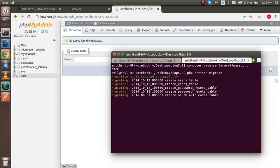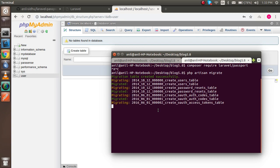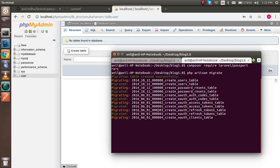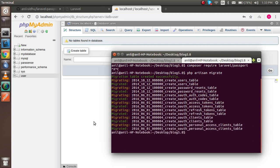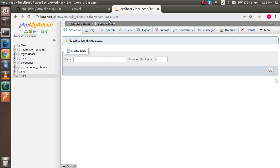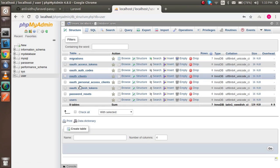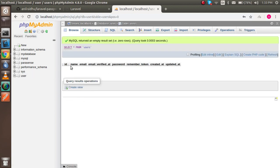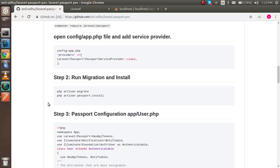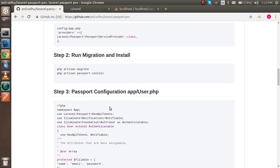You can see the migration is running. The migration is complete. Now open the user table — there's no data yet. We will insert data using Postman after completing all the steps.